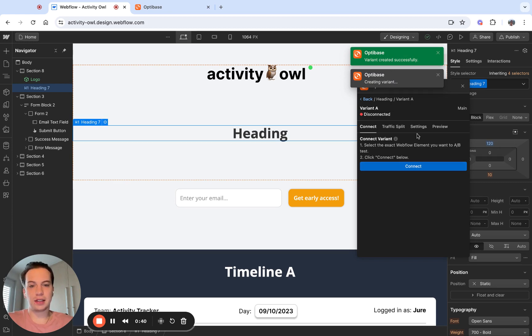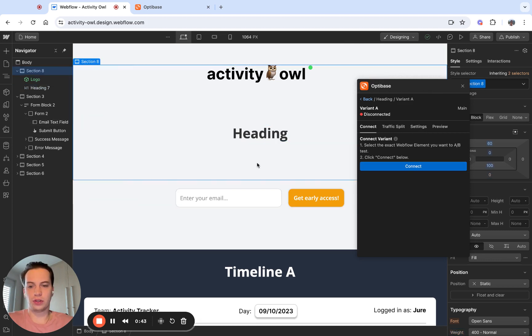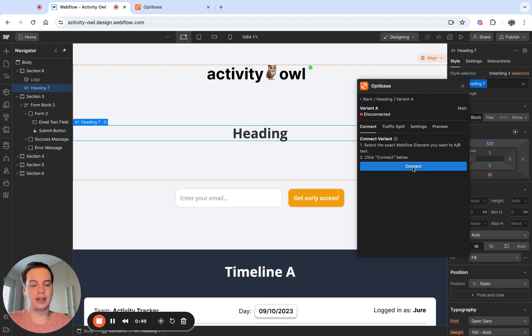I'm going to connect this variant to the actual element on the page. So to do that, I need to select the correct element. In this case, I'm testing this heading and I need to click connect.